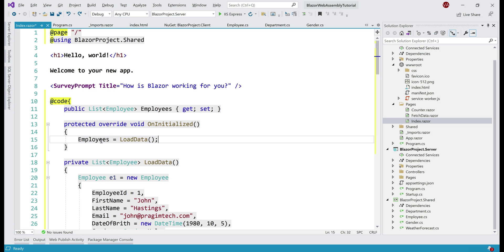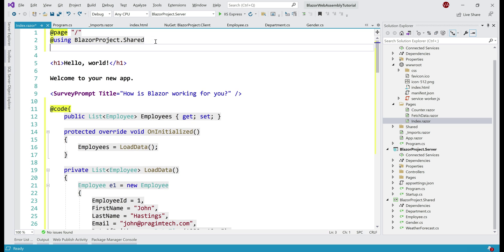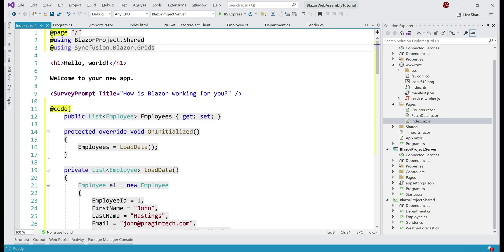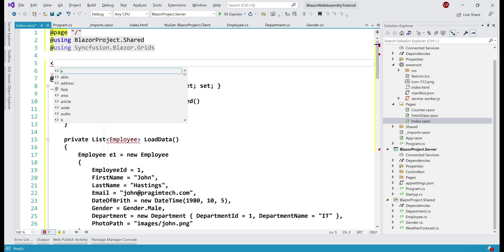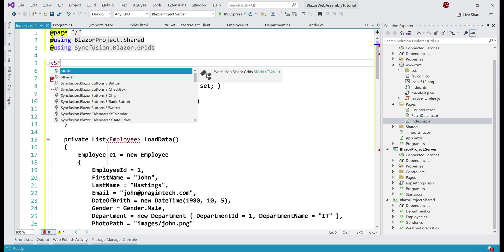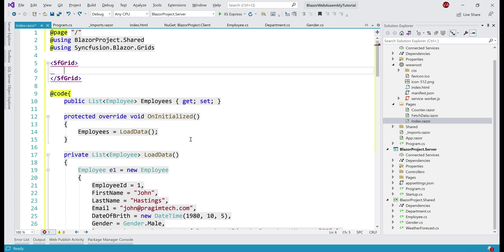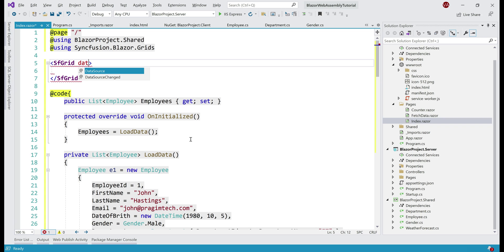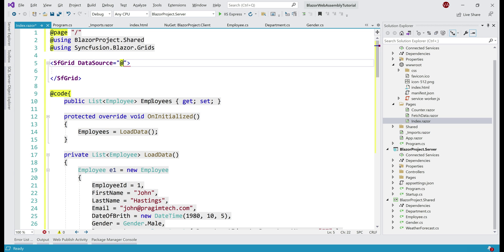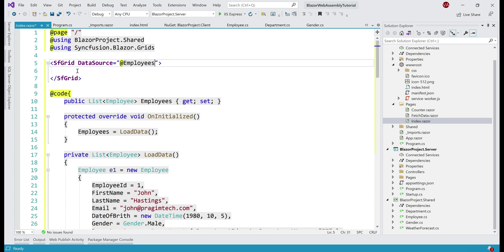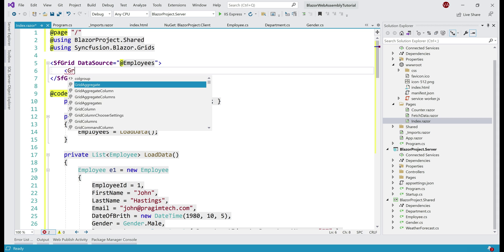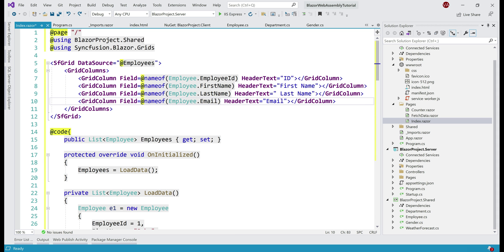Next, let's display the list of employees we have in this Employees property using the Syncfusion grid component. The grid component is in this namespace Syncfusion.Blazor.Grids. We don't need all this HTML here, so let's delete that and include Syncfusion grid component and the tag for that is SfGrid. SF by the way stands for Syncfusion. Obviously, we need to specify the data source and for that we use DataSource property. Remember our list of employees are present in this Employees property and to reference this property, we use @ and then the name of the property. Now, if we take a look at this employee class, we have got several properties here. I don't want to display all these properties, I only want to display selected property values. For that, inside this grid, we use GridColumns. In here, we specify the list of properties we want to display. In our case, we are displaying four properties: EmployeeId, FirstName, LastName, and Email. We are also specifying custom header text.